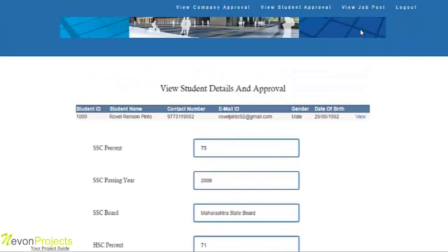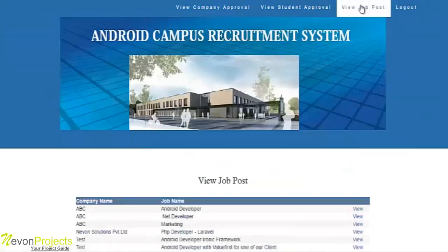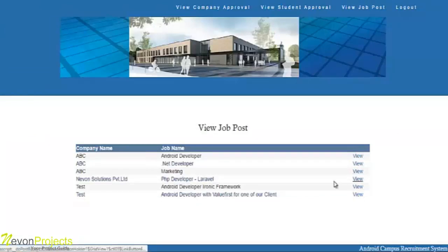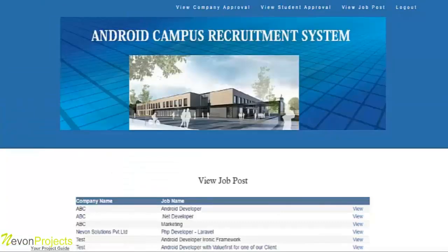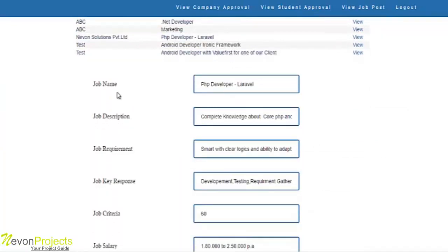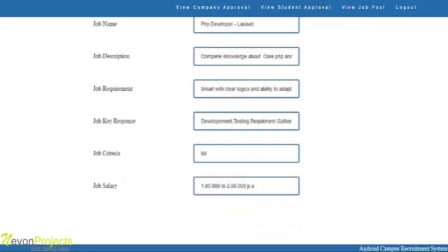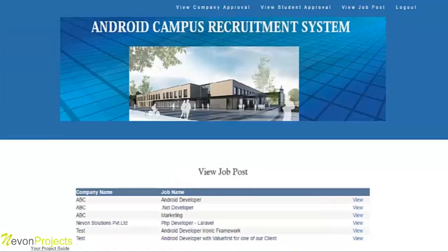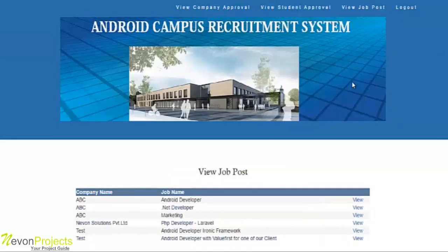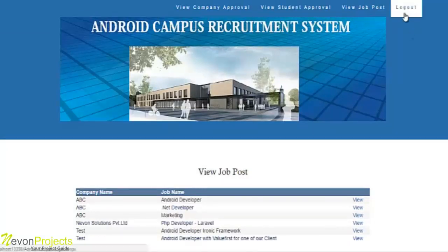In the view job post module, the admin can view job posts from various companies. For a particular company's job post, the admin can see the job name, description, requirements, key responsibilities, criteria, and salary. These are the modules the admin can access, and this is how the admin module works.